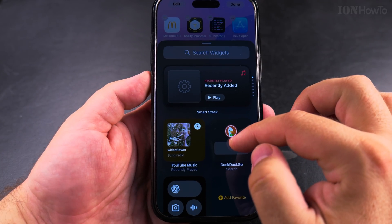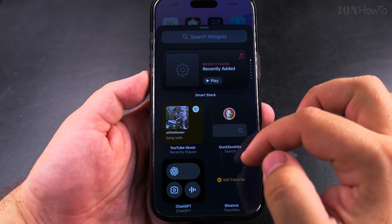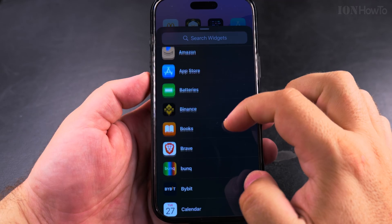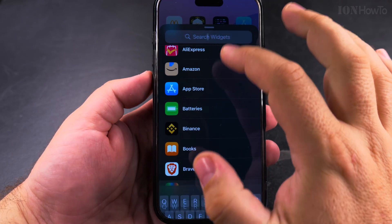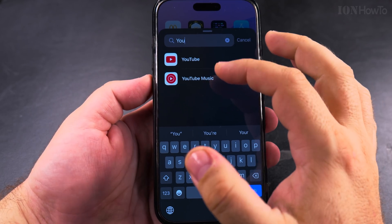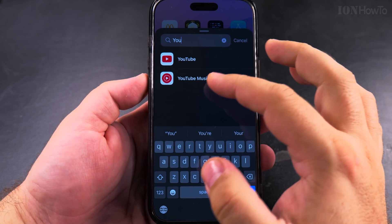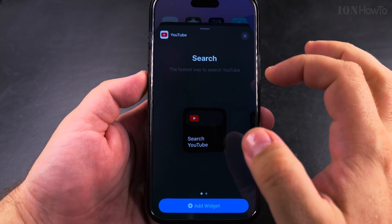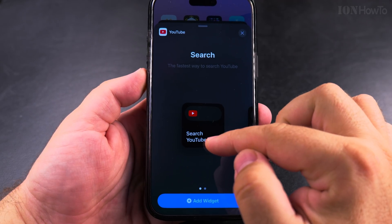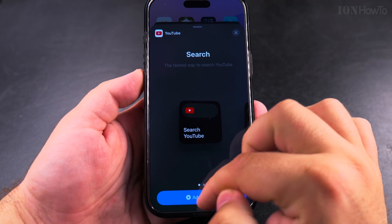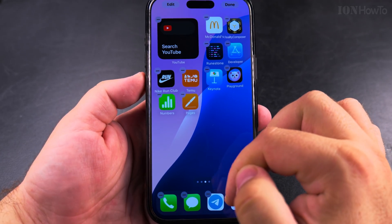So I tap 'Add Widget', I could search for YouTube, and here for example I could add this one — I will add this widget.